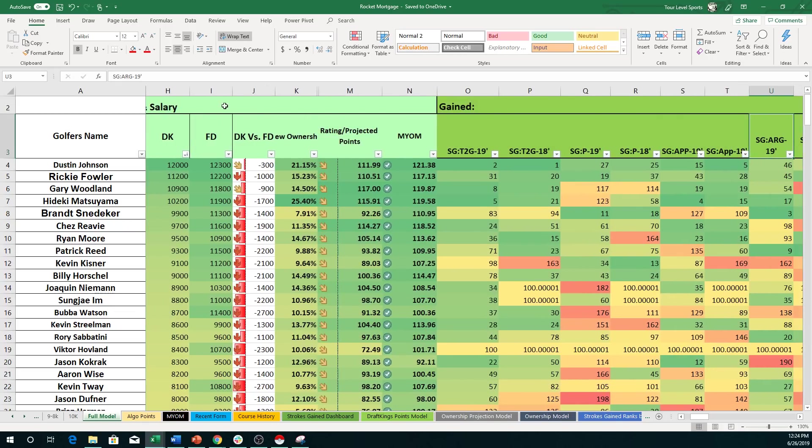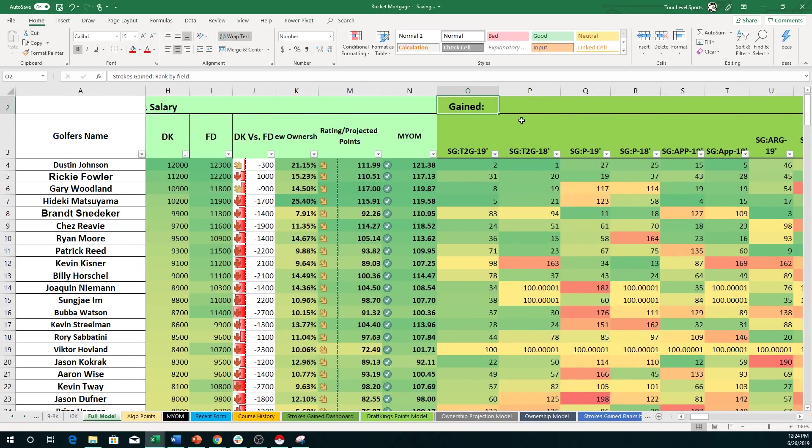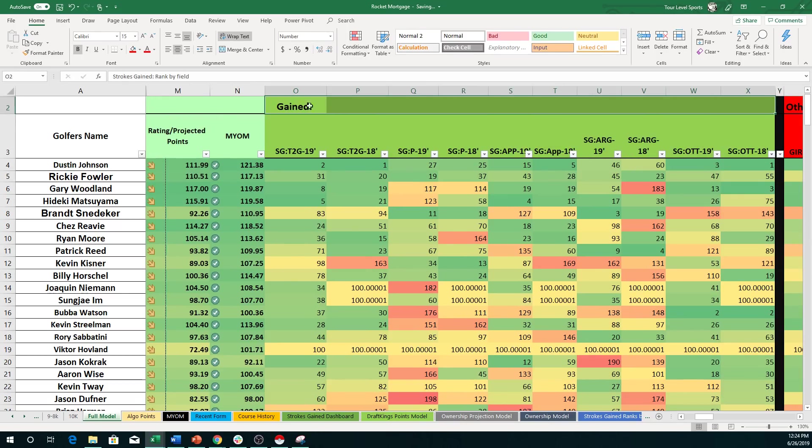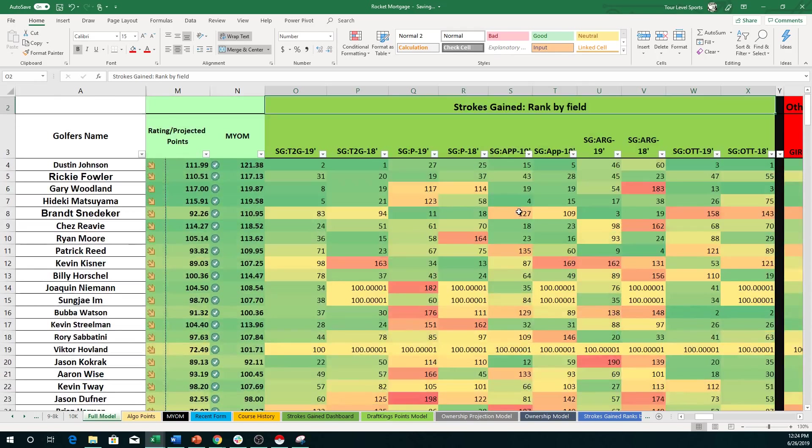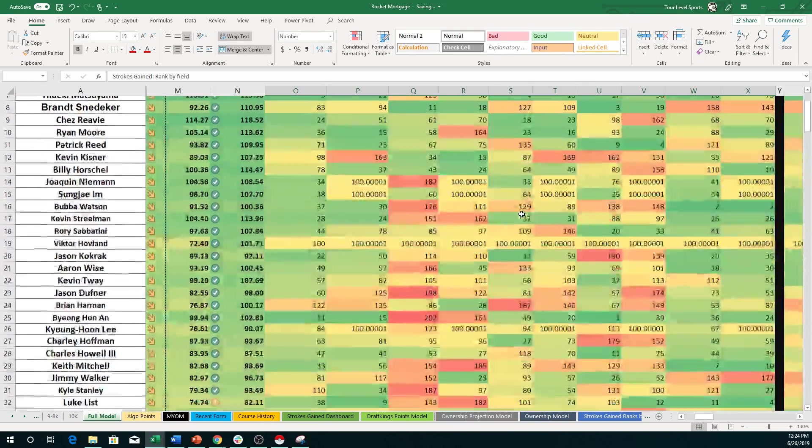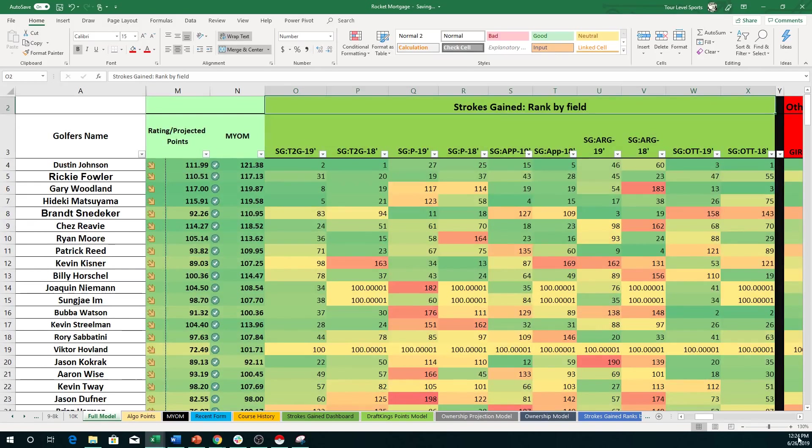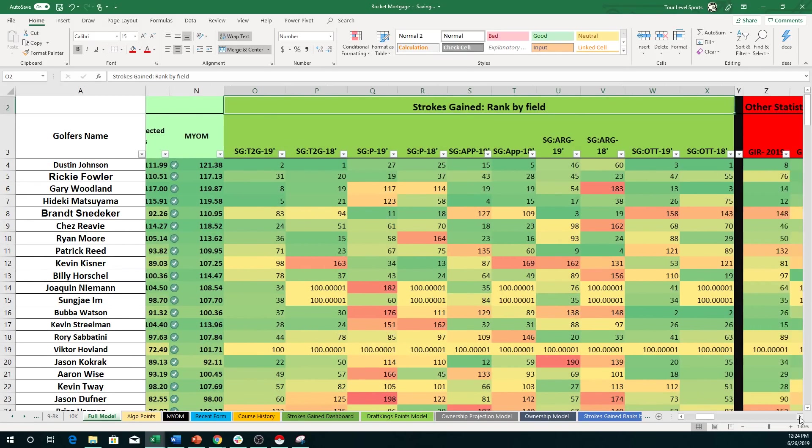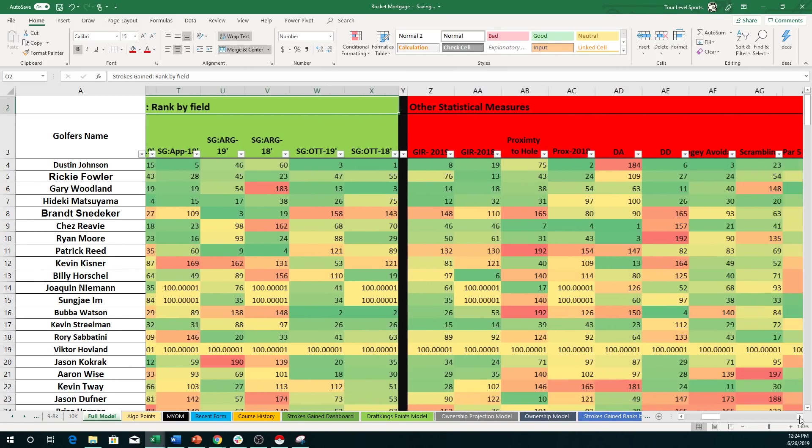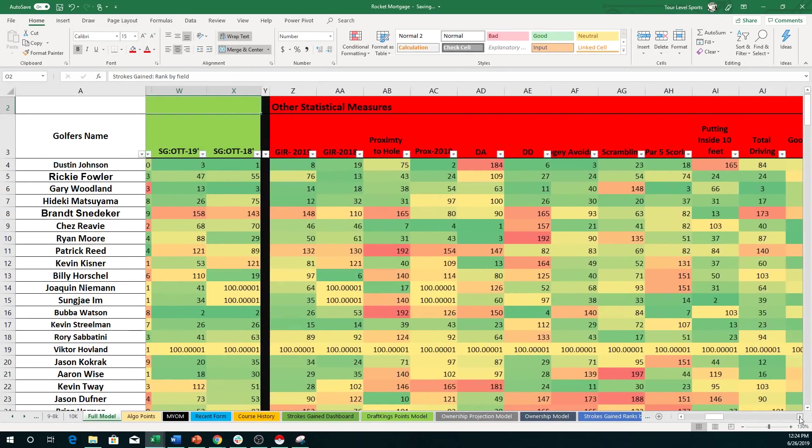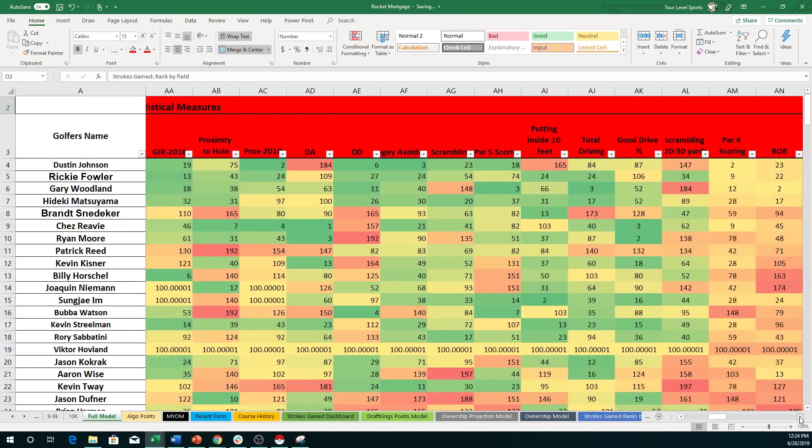And then this here is strokes gained. Sorry, I got to merge and center that back so that everybody can see it here. My apologies. This obviously just shows their strokes gained rank for the year in all of the different categories. And of course, 2019 as well. Here's some other statistical measures.